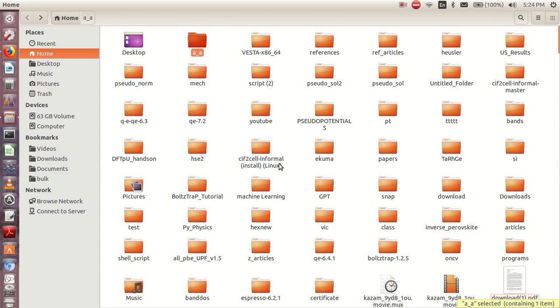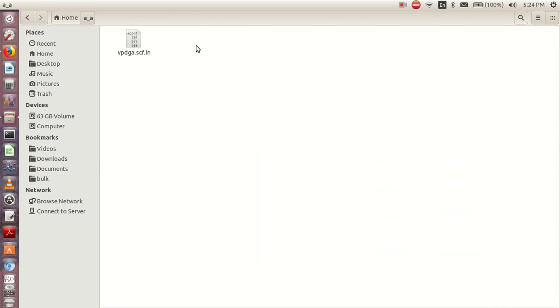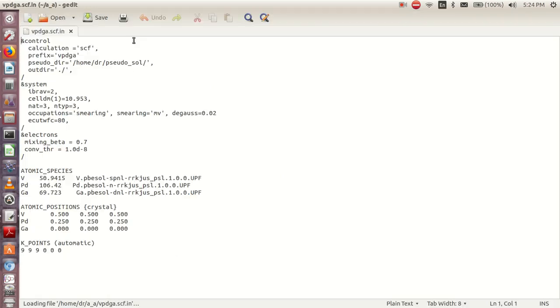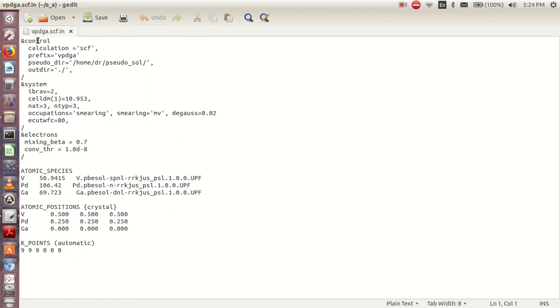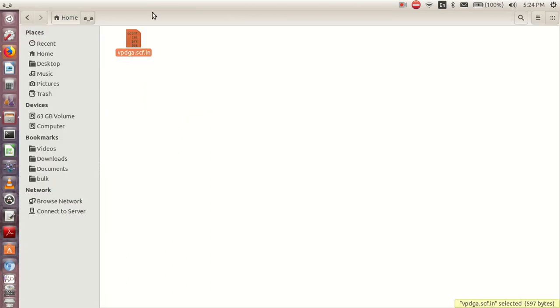The first thing we need to do is to go to a file that is prepared. So this is a file, and when you open it, this is the input file, the Quantum Espresso input file. The first thing to do to prepare the CIF file is to open this particular file using xcrysden.